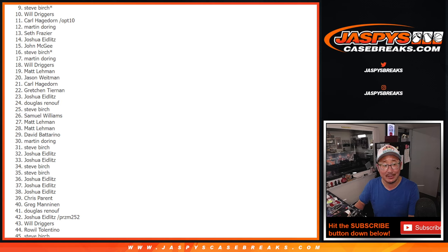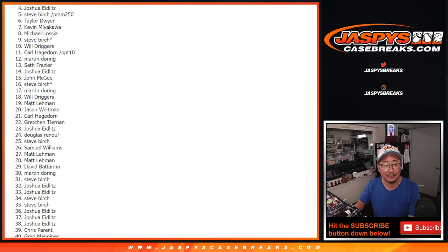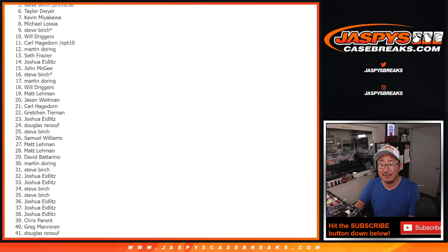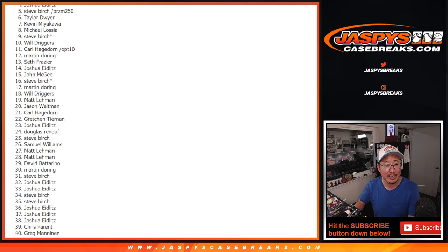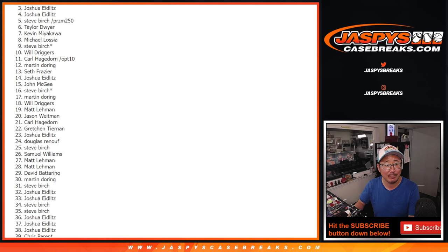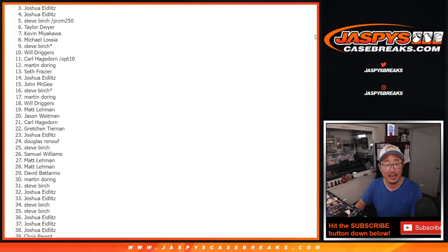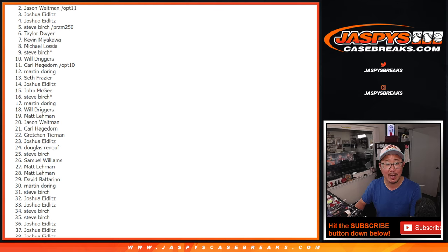This time it's sad times for Steve Birch in that five spot. Very close but not quite. I think we saw peeking at Josh's name right there. Josh, you're in the three, four spot. So you get some break credit going your way.